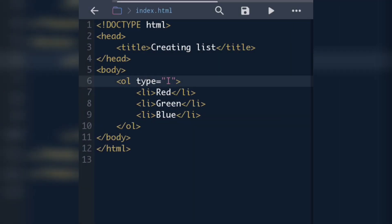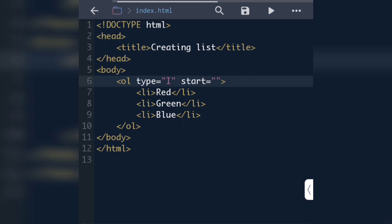The ordered list has one more attribute: start. If we want to start the list from a number other than one — suppose we want to start from three — we use the start attribute. After ol type we write start equal to the number from which we want to start. Even if we are using Roman numbering, the value of start must be written as a number. For example, if start is 5, the numbering will be 5, 6, 7.